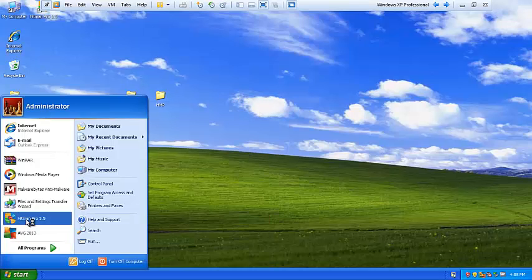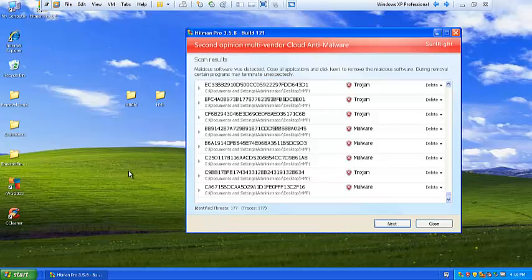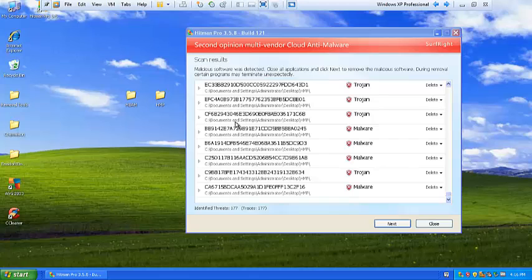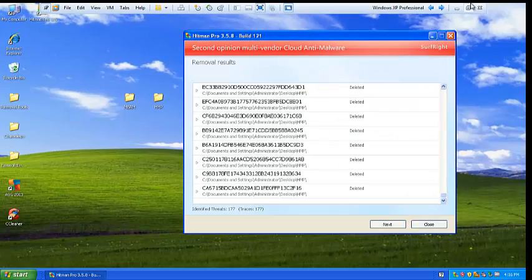I'm going to start with the Hitman Pro scan, and I will be back with the results. Alright, I'm back after the scan. Hitman Pro says it has found 177 identified threats. I'm just going to go right to the removal of these threats, and I'll be back. Oh no, it's already gone.